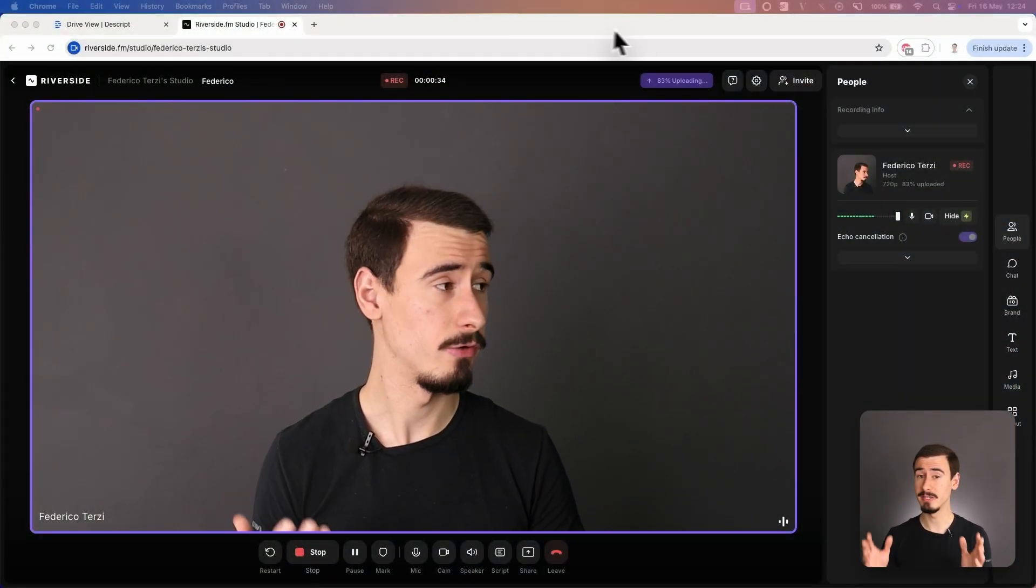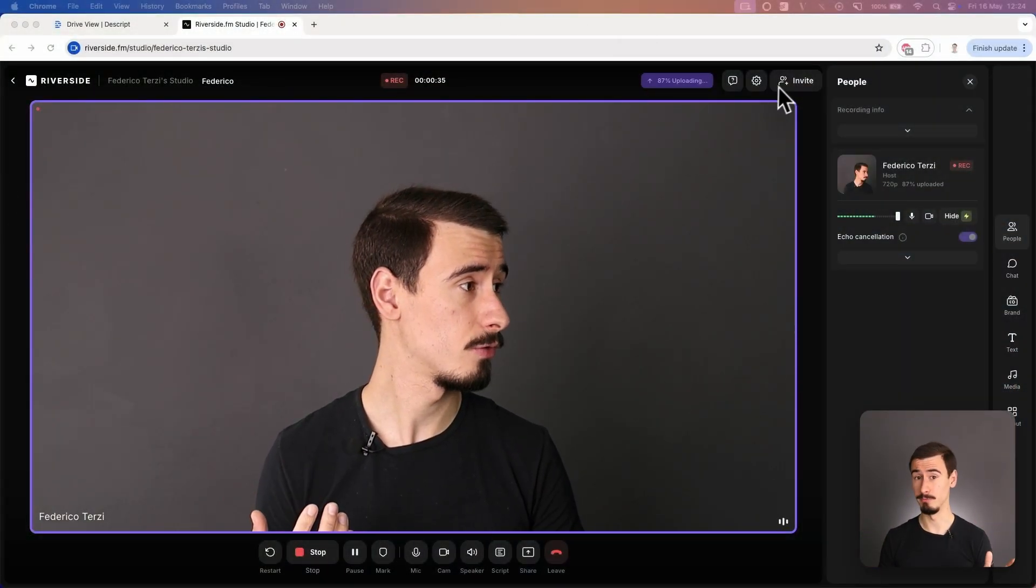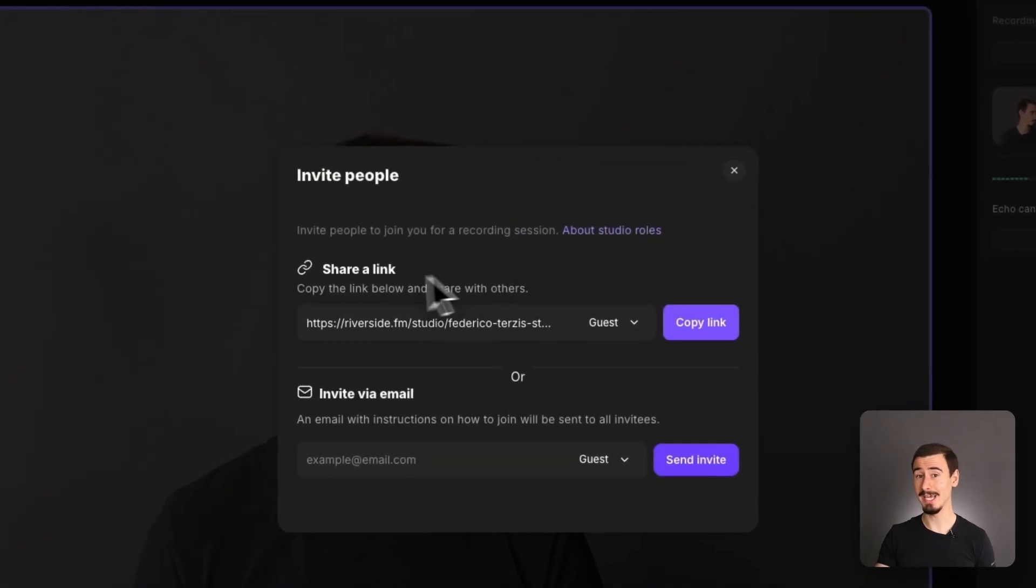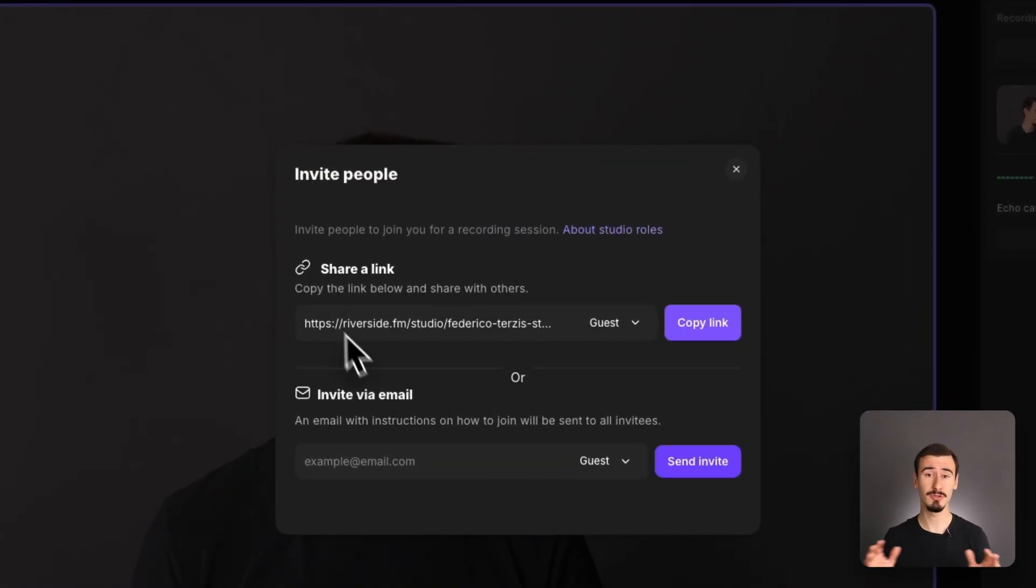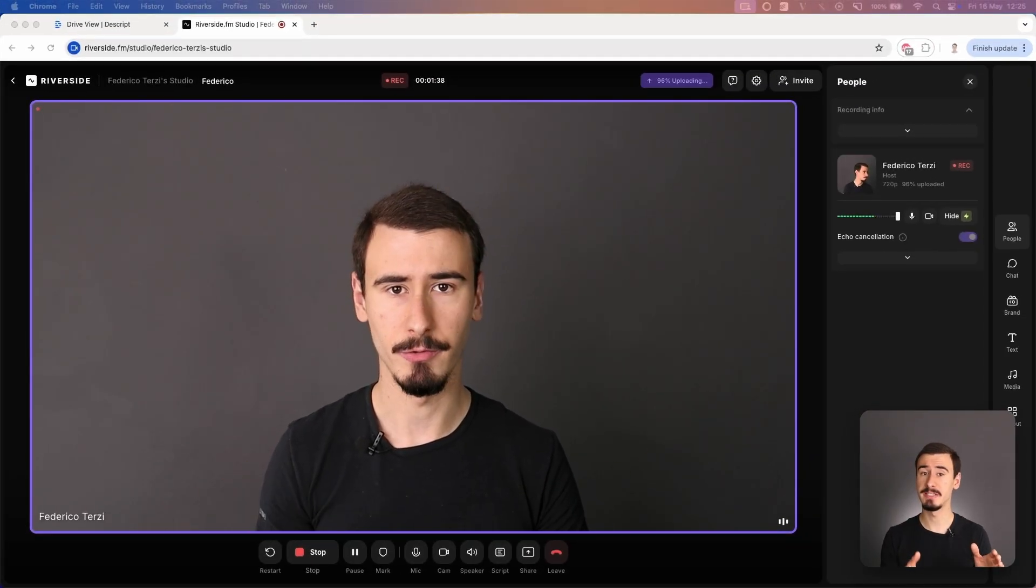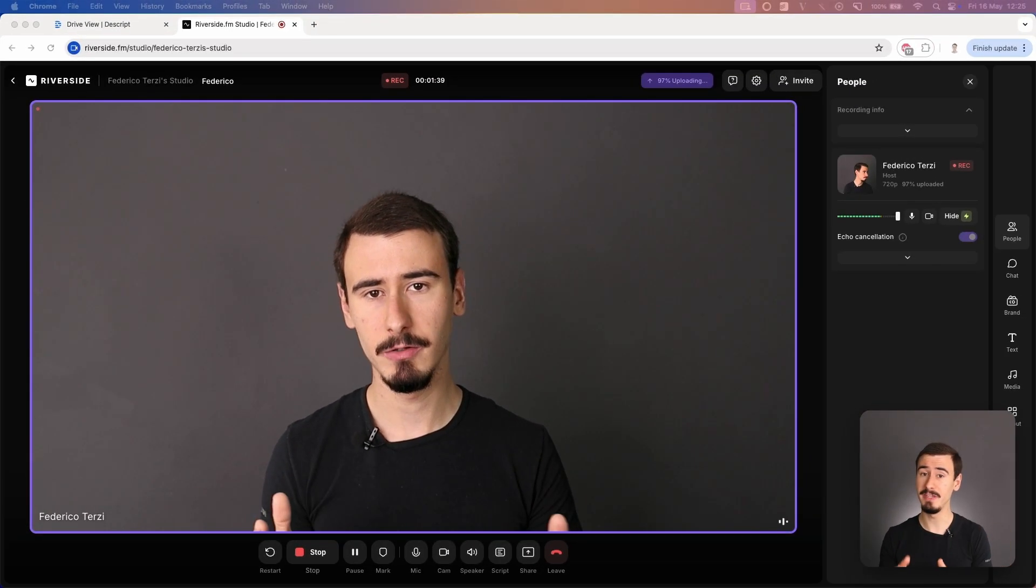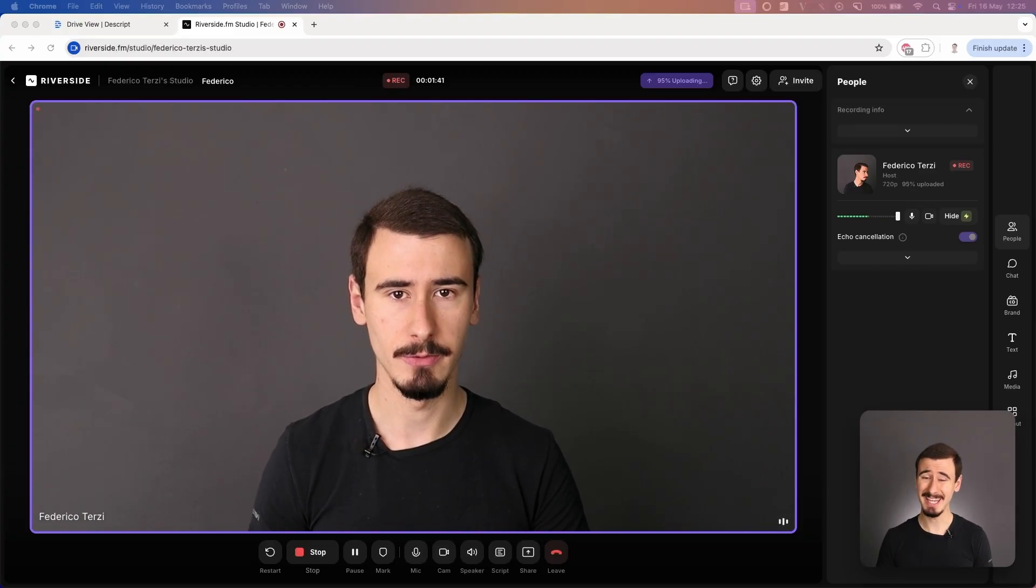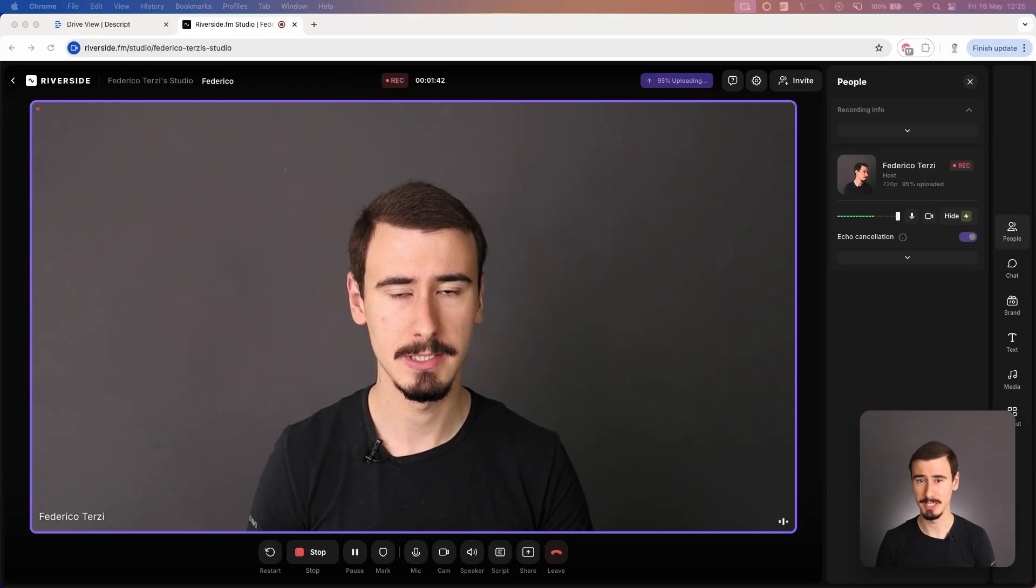Riverside is famous for its virtual rooms. It allows you to send a link to guests who can join from anywhere. Riverside then records each guest's audio and video locally, ensuring the highest possible quality.